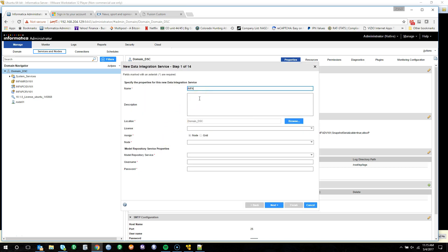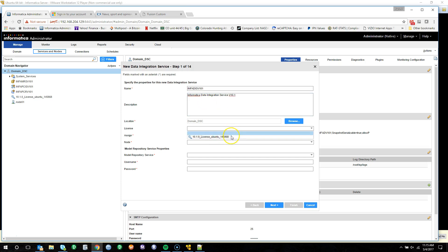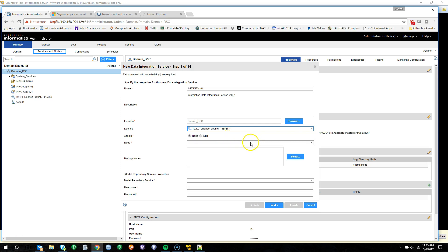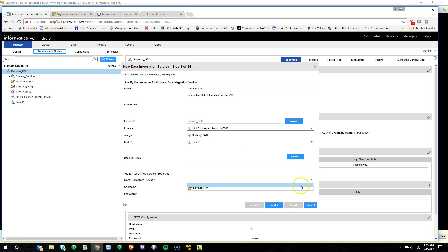Here we'll add in the name of infa_dis_v101 and add in a quick description — Informatica data integration service version 10.1. Location is domain DSC. We'll select our partnership license and our node. We will not identify any backups. We will select our model repository and log in with the Informatica administrative login: administrator, followed by Datasource2017 with a capital D.